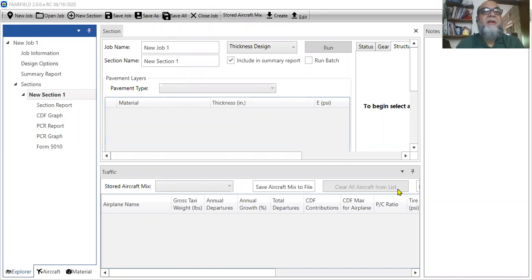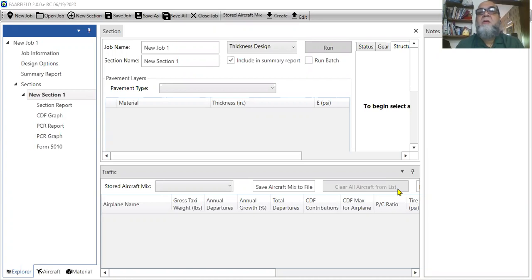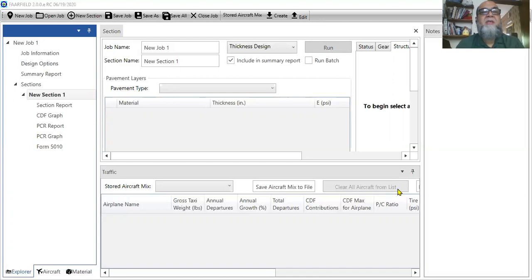This is my last lecture on Airport Engineering and today's topic is Far-Field Software. This software is available to design runway, taxiway or airport pavement, and today's topic is how it works and how you can design a runway pavement or any airport pavement using this software.